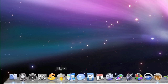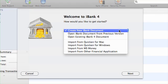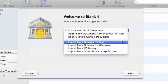Next, launch iBank 4 if it's not already open. If you are new to iBank, you'll be given a welcome screen and the opportunity to create a new iBank document. Use the drop-down menu to select Import from Quicken for Mac or Import from Quicken for Windows, depending on your version.